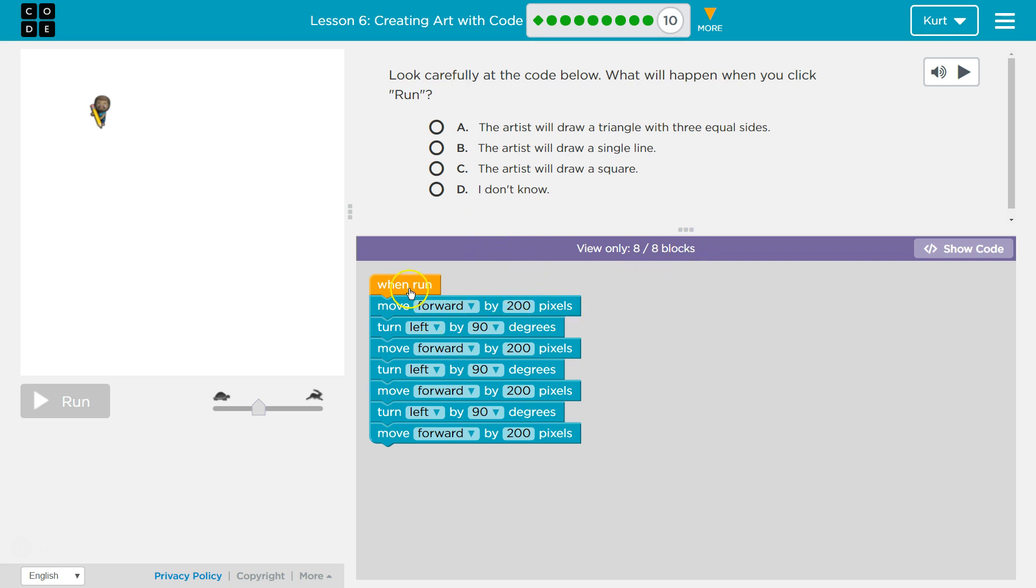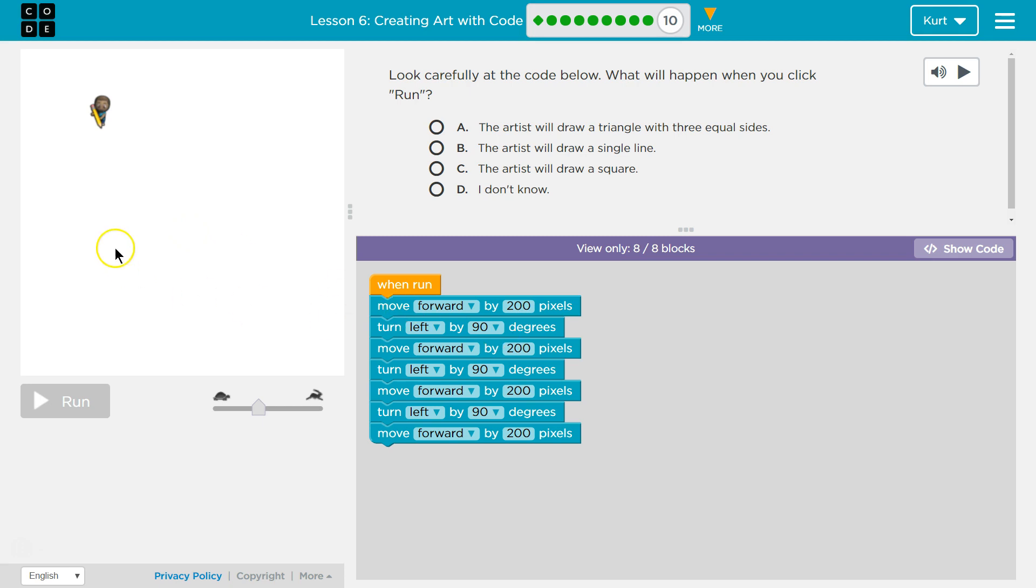So we have 8 of 8 blocks. When we run, we're going to move forward by 200. And then we're going to turn left forward by 200. Well, left would be this way if I was facing that way by how much? Oh, 90 degrees. So we're going to turn left 90 degrees and go over 200.